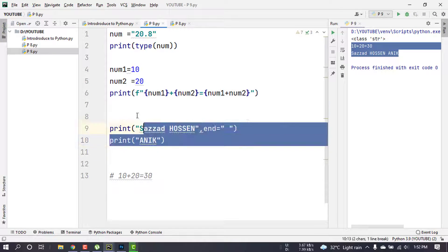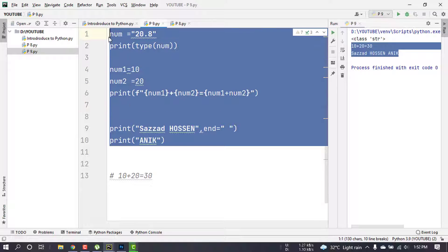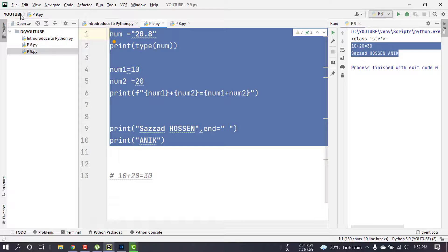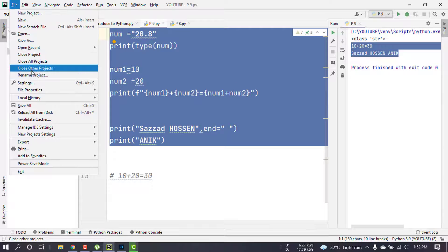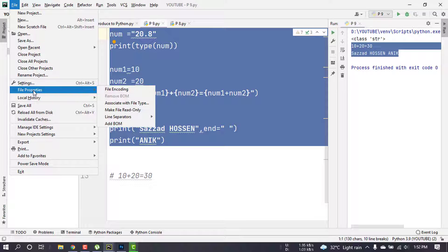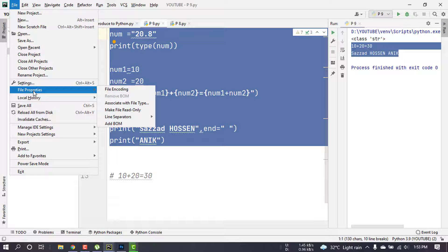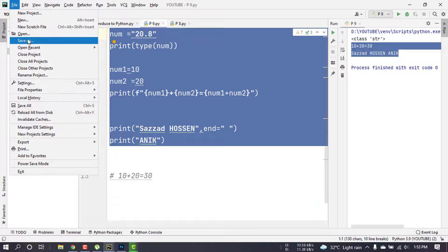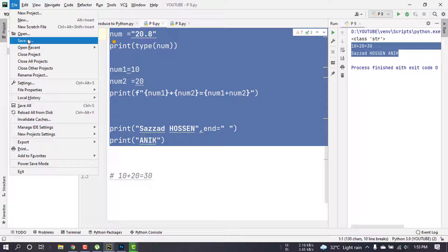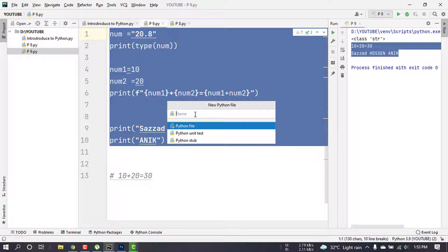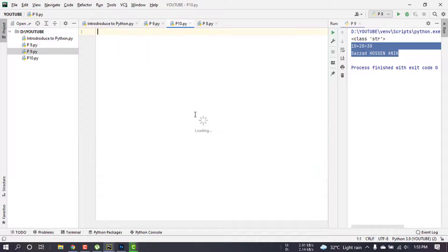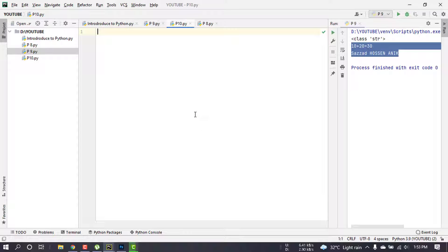We will start with the program. We will open the file and start with program 10. This is about Boolean operation and Boolean data type.